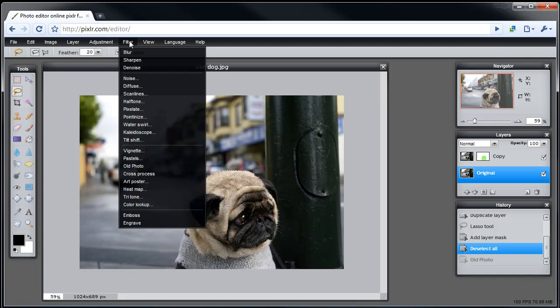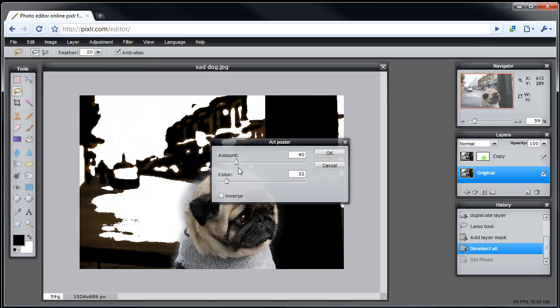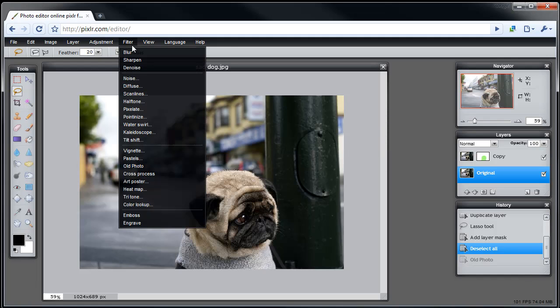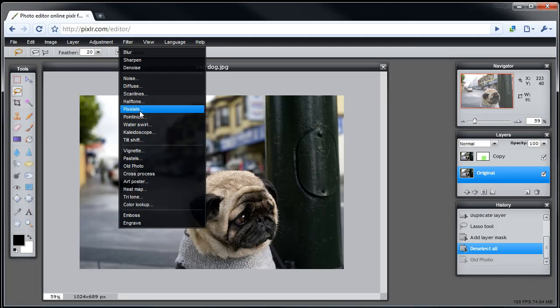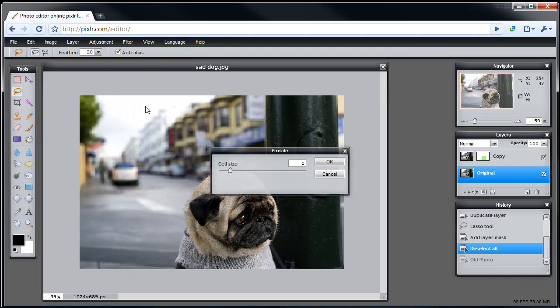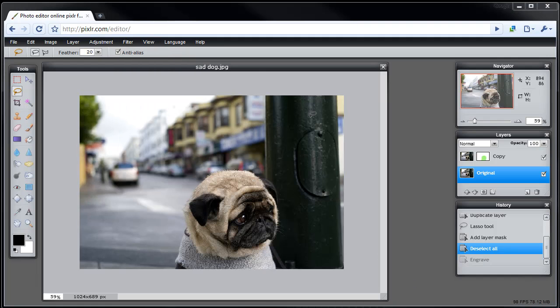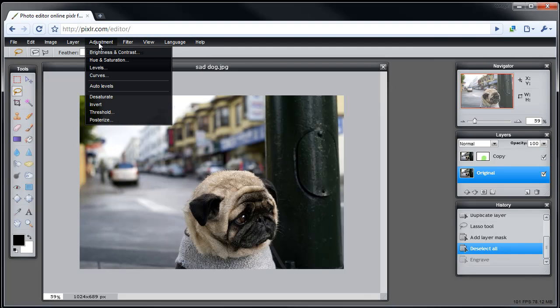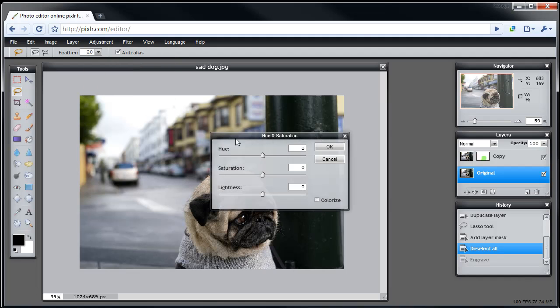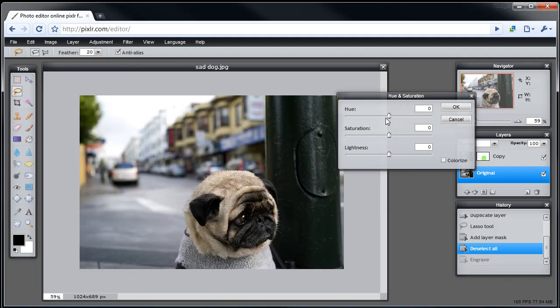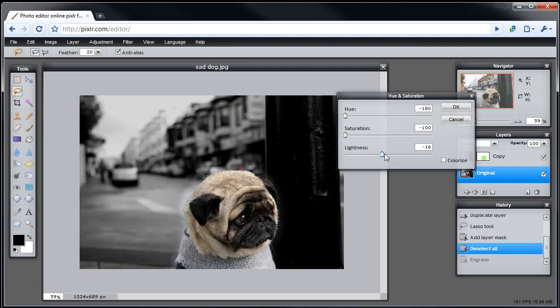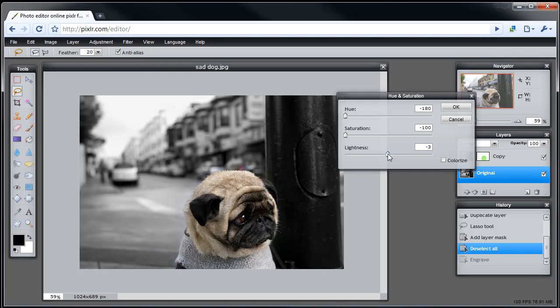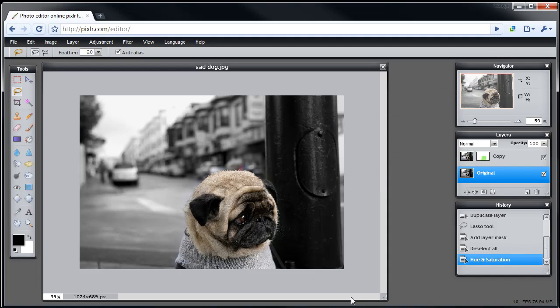So let's see something else. Art poster. What does that do? Kind of looks weird. Okay. So I'm just going to do one other thing here. I'm going to mess around with the hue and saturation in the background. And just sort of give the dog a sort of old time kind of look. Like it's the only thing in color in the image.